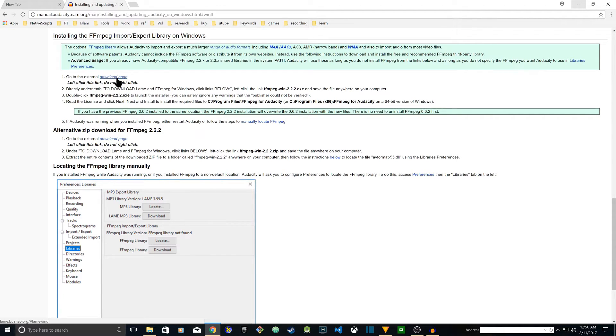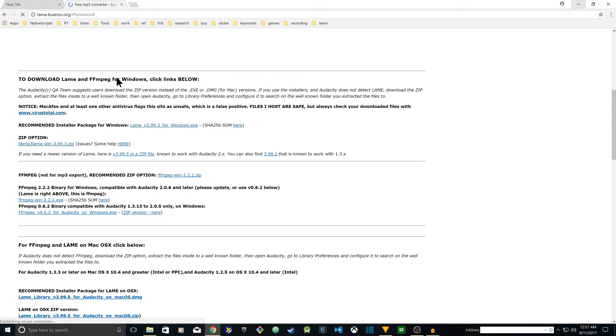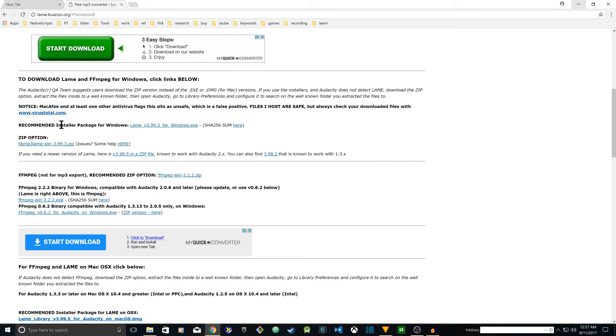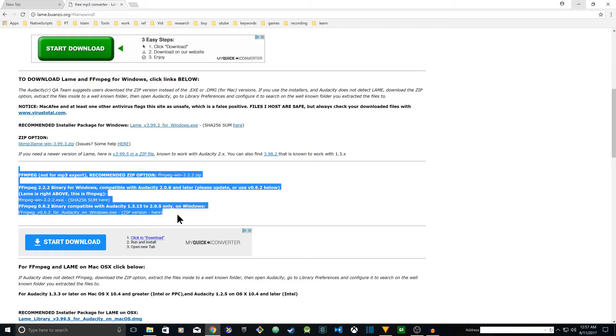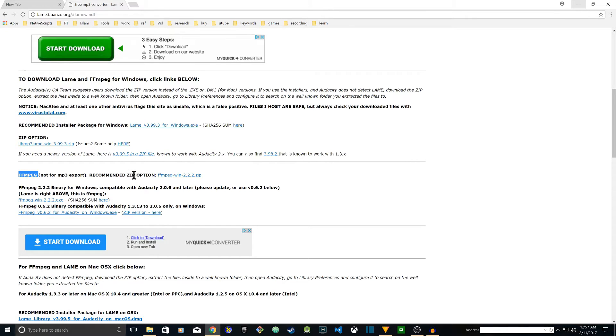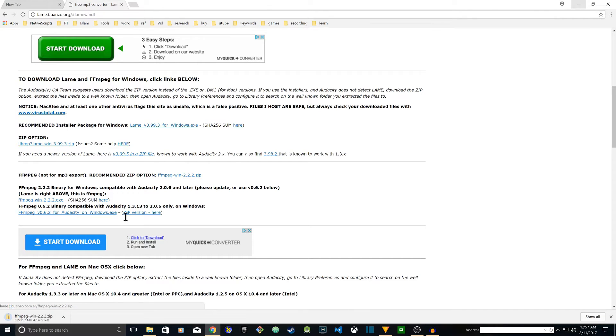Once I click there it's going to take me to another site where I have options to download a lot of things. What I need is FFmpeg, nothing else. So it's recommending to download this, so I'm going to click on this and download.